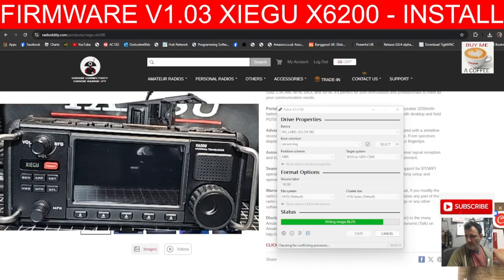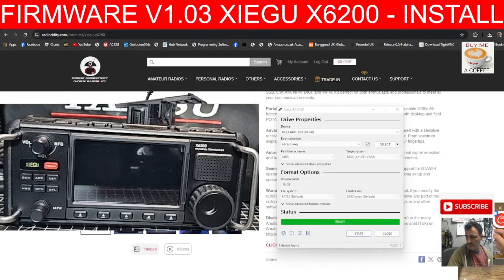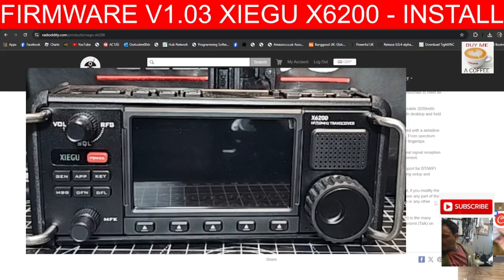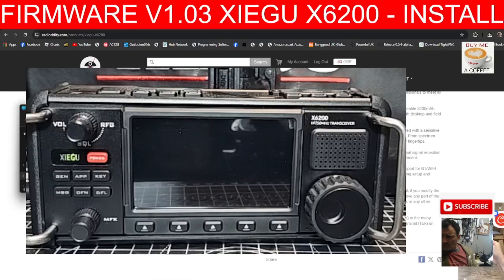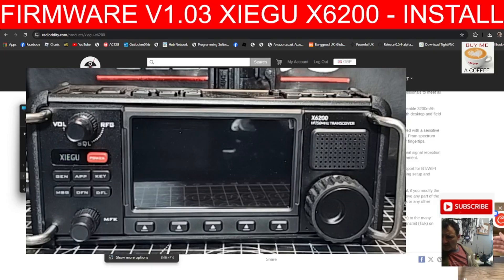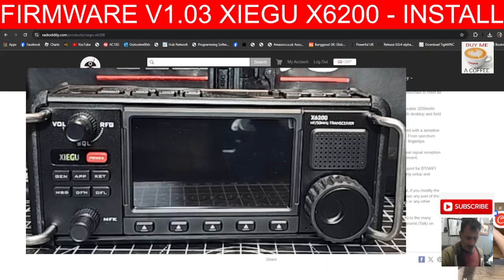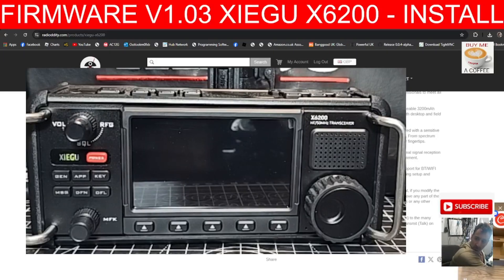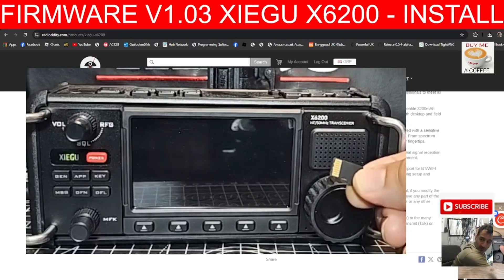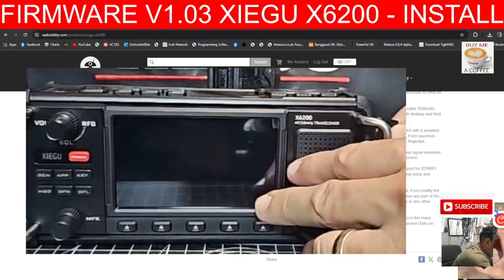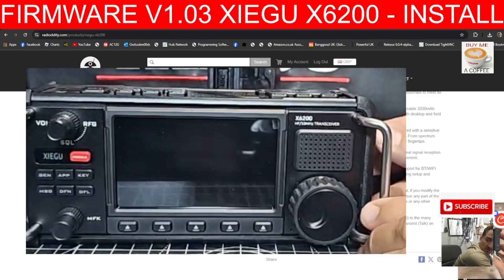Over to the radio. To correctly eject, go to your files, go to the SD card, right click and select Eject.